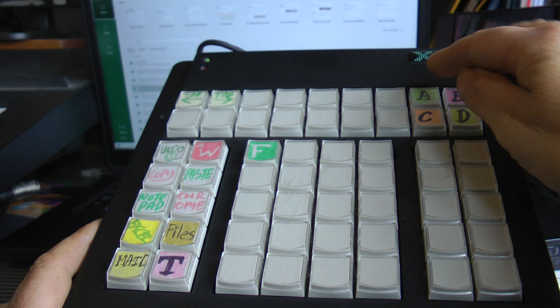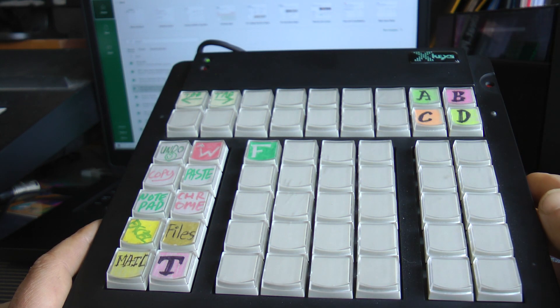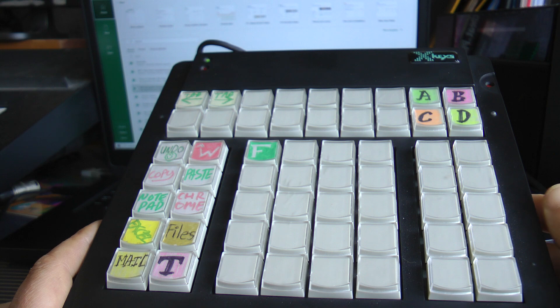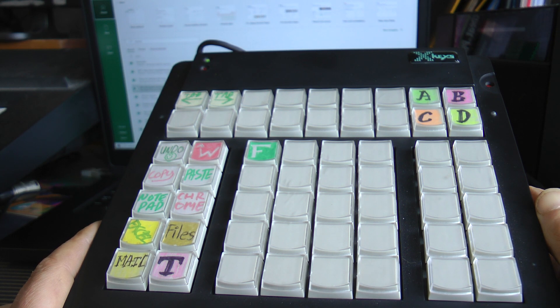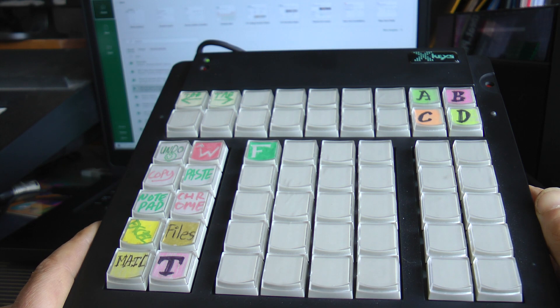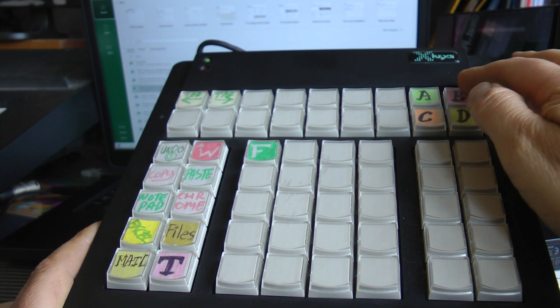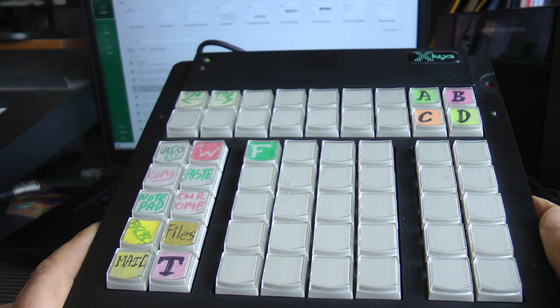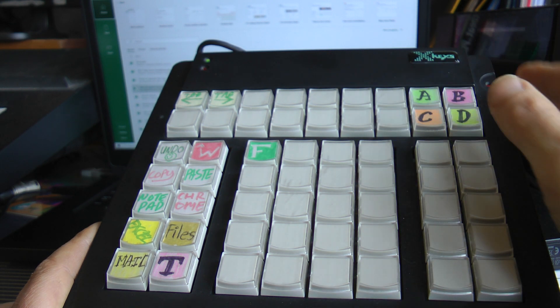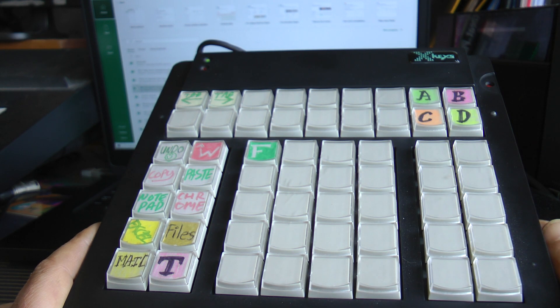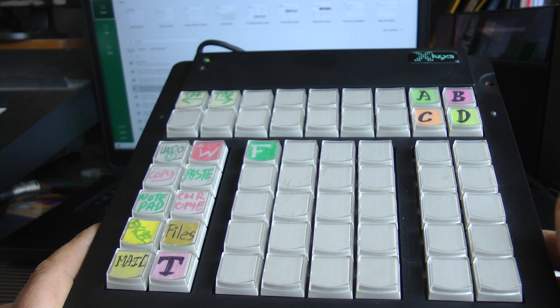And here on the top I've got my wildcard keys which I tend to program on the fly if I'm going to be doing something time consuming that I might not be doing very often. I can program a key sequence into that just in less than a minute usually.